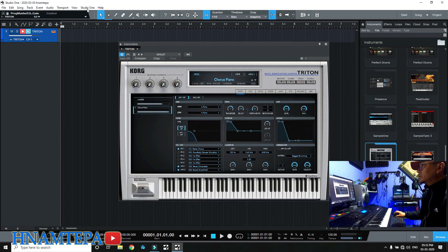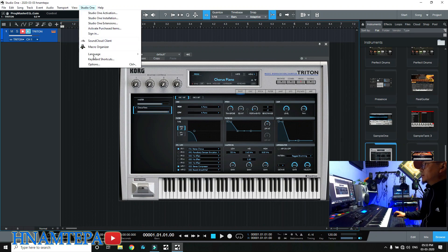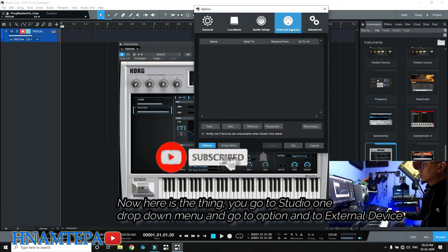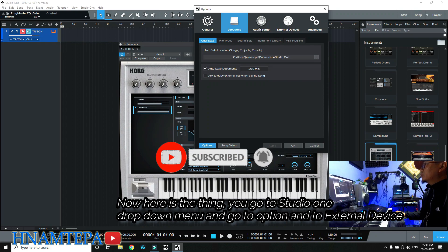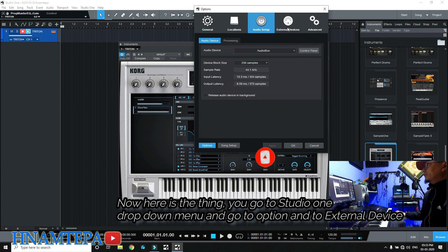Here is Studio One. Here is Windows or PC option, general location, audio setup, or external device.